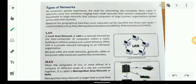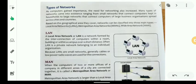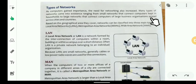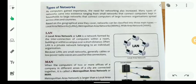As computers gained importance, the need for networking also increased. Many types of networks came into existence, ranging from small networks that connect computers in a household to large networks that connect computers across large business organizations, cities, and countries.